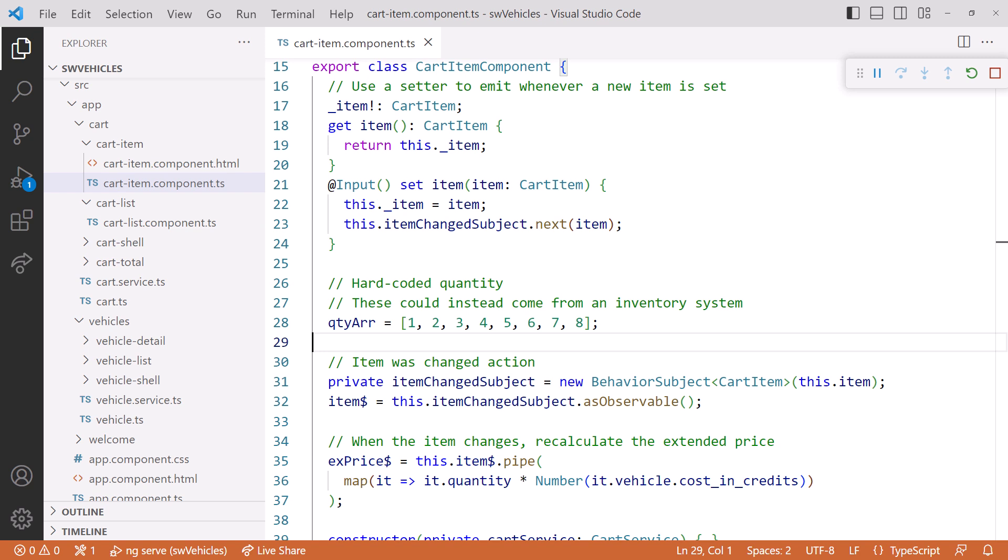Going back to the cart item component, here is that input property. When the property is set, it emits the passed in cart item to our behavior subject. So our behavior subject emits a cart item any time when it's provided to this component.